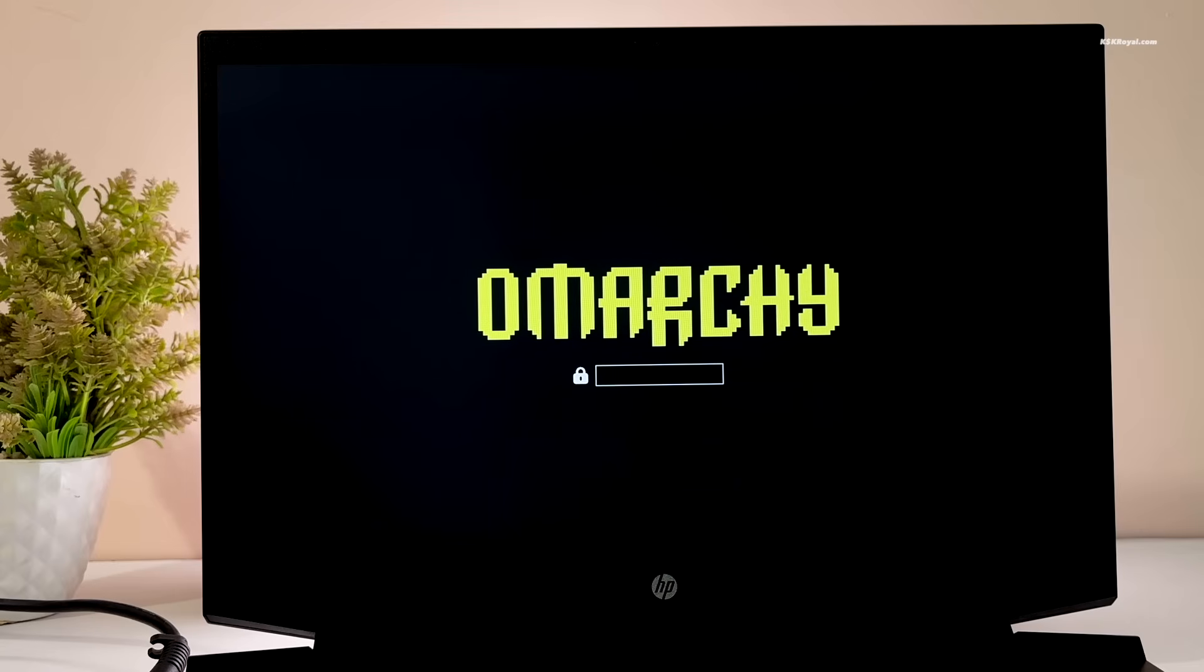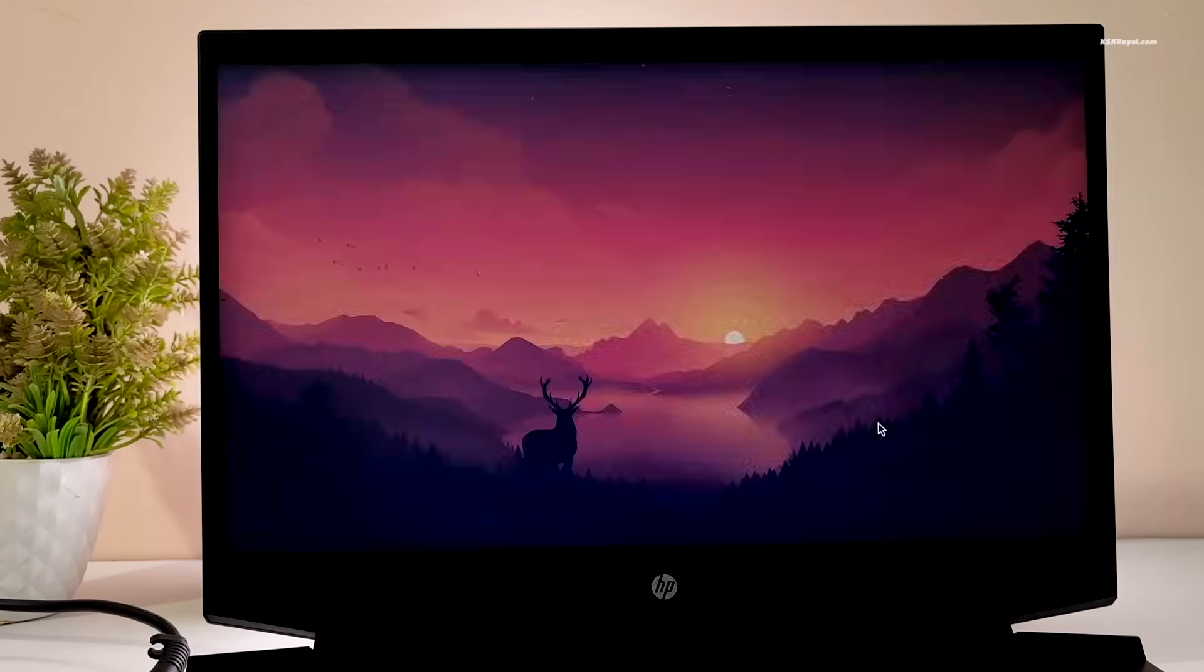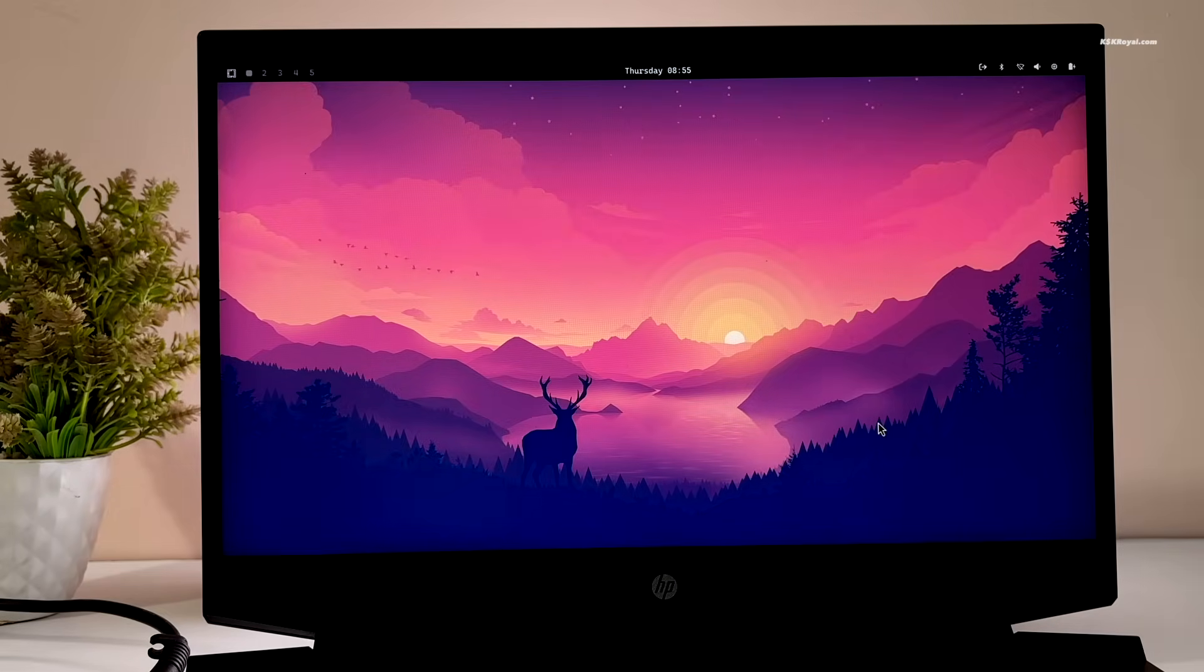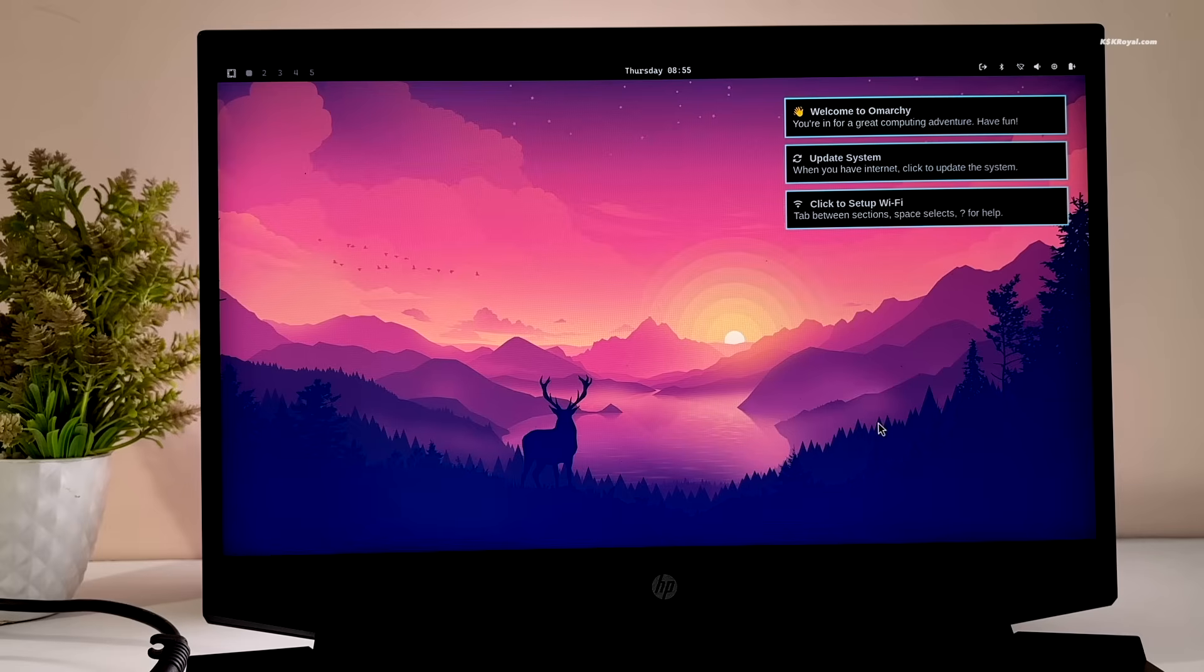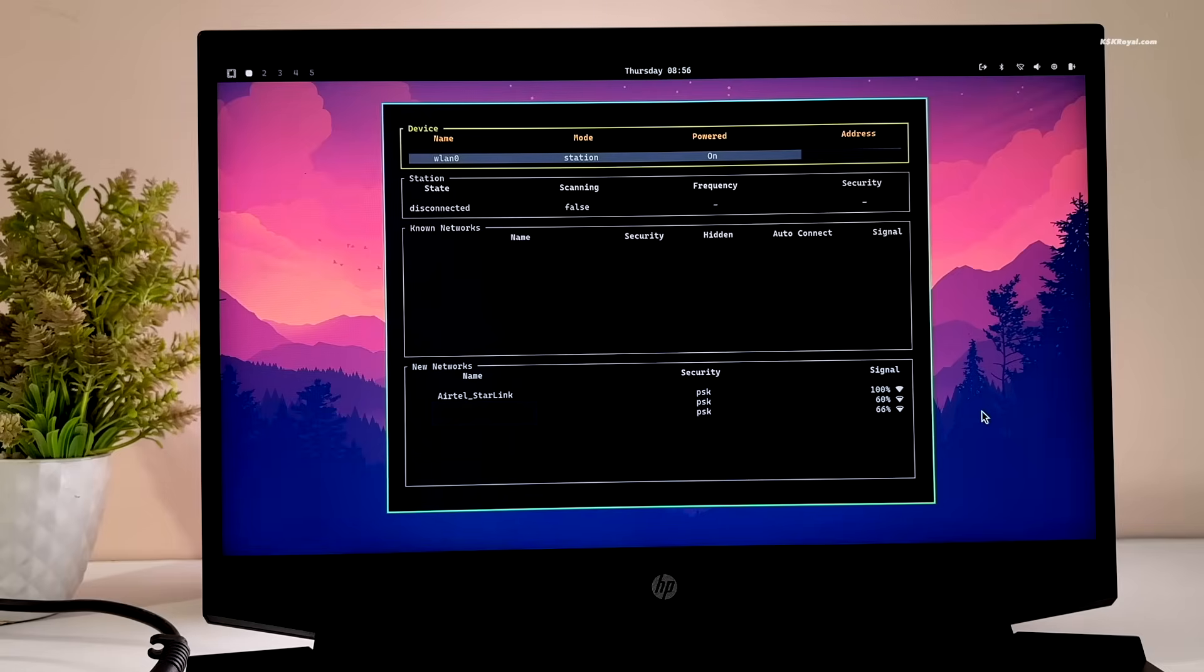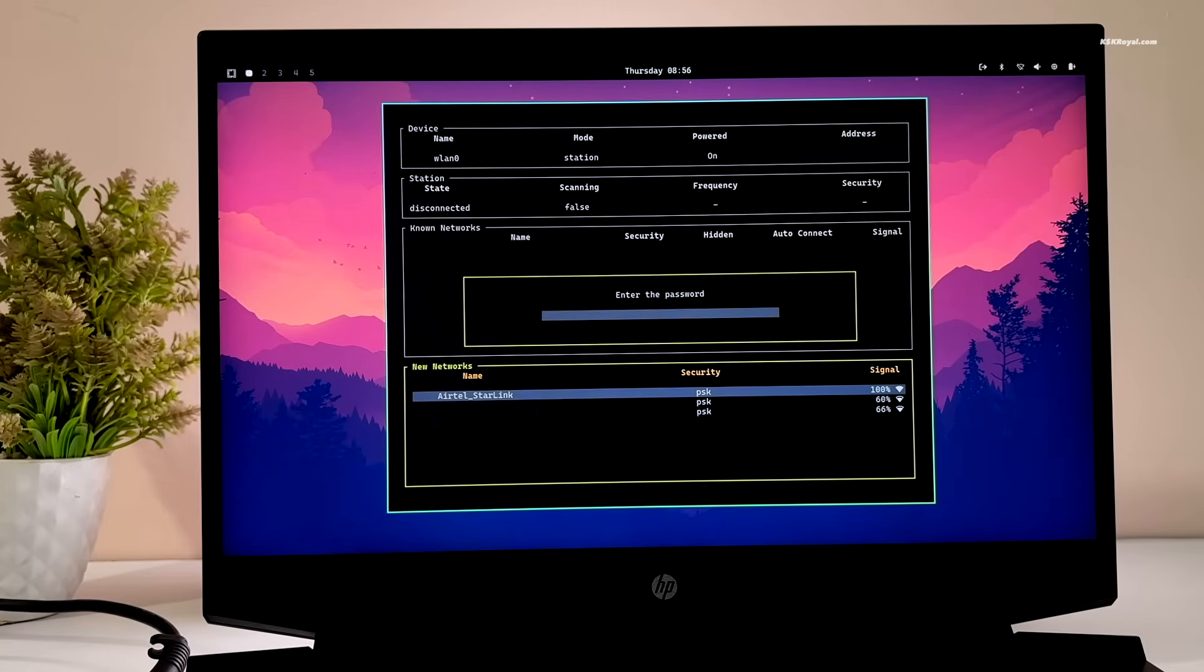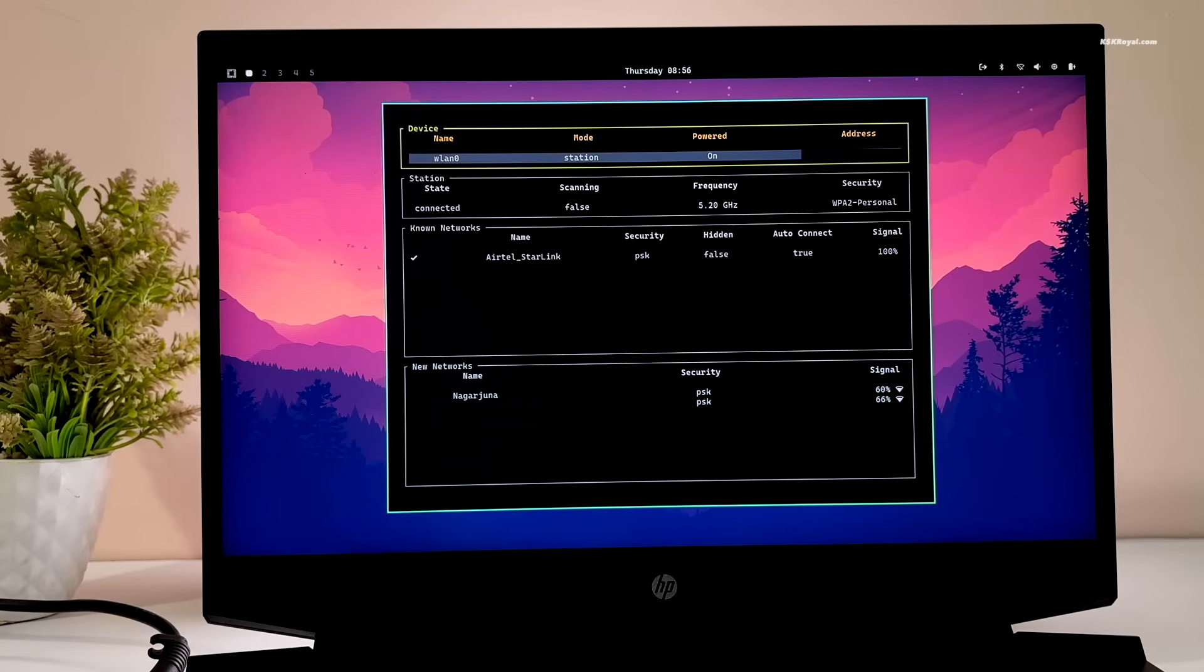After booting into Omachi, type your password and press Enter. The first thing you should do after installing Omachi 3.0 is connect to a WiFi network. Simply click on the WiFi icon, then press the Tab key to highlight your network. Press the Space bar to enter the password, and once you're done, press Enter to connect to the network.